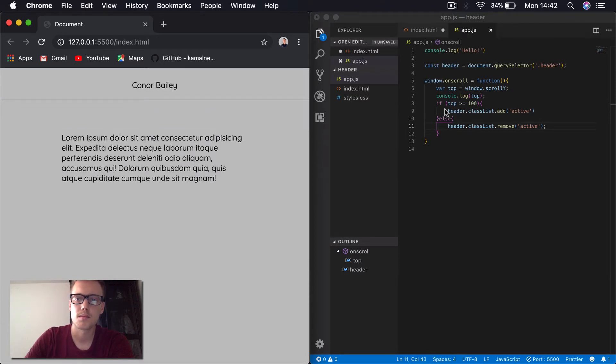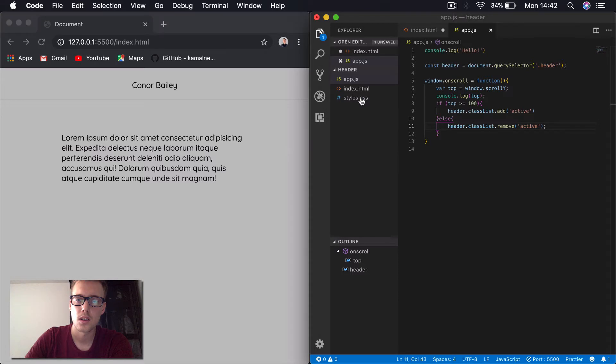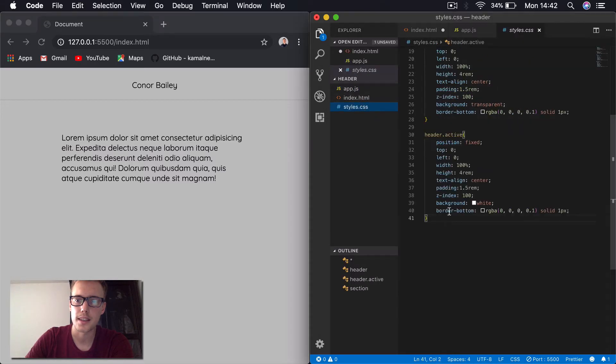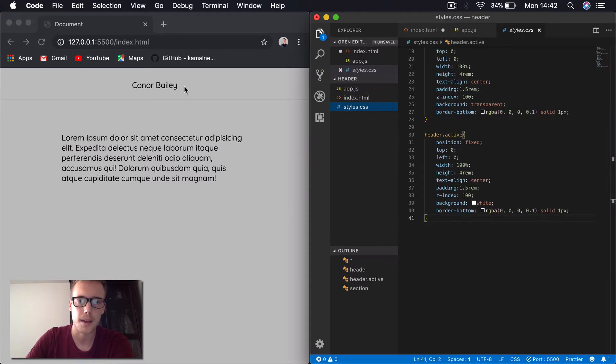So what we're saying is if we scroll 100 pixels from the top, we're going to apply this active class to the header, which when we look at the CSS, it gives it a white background. When we scroll up to the top, it makes it transparent again.